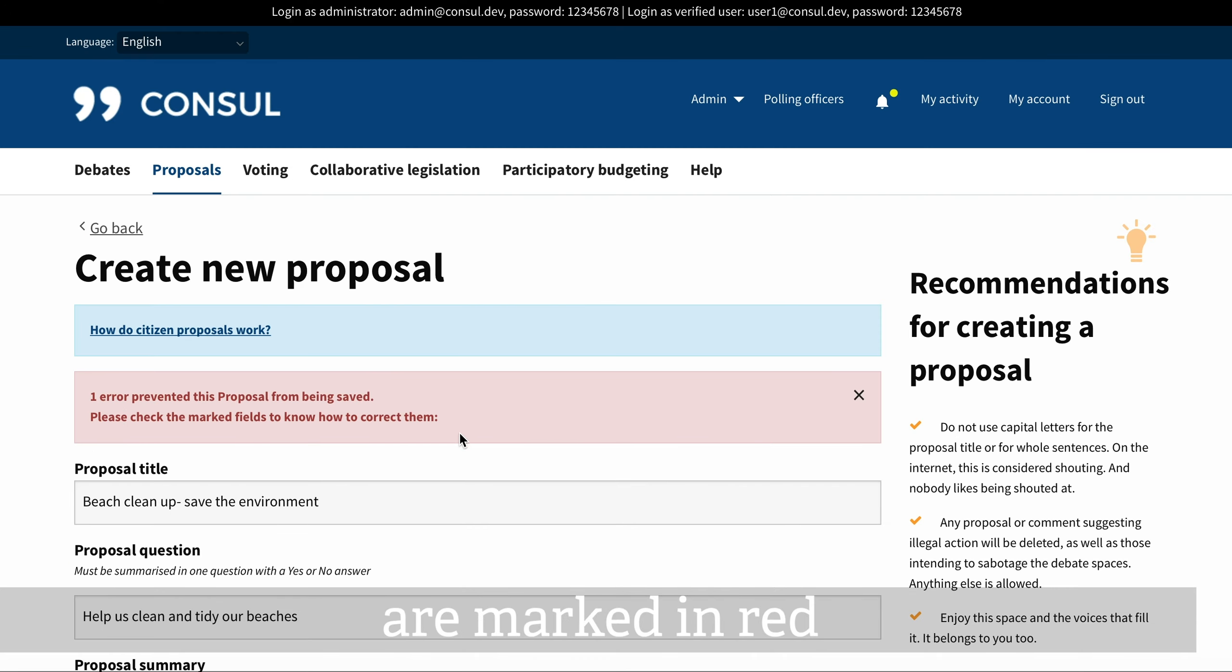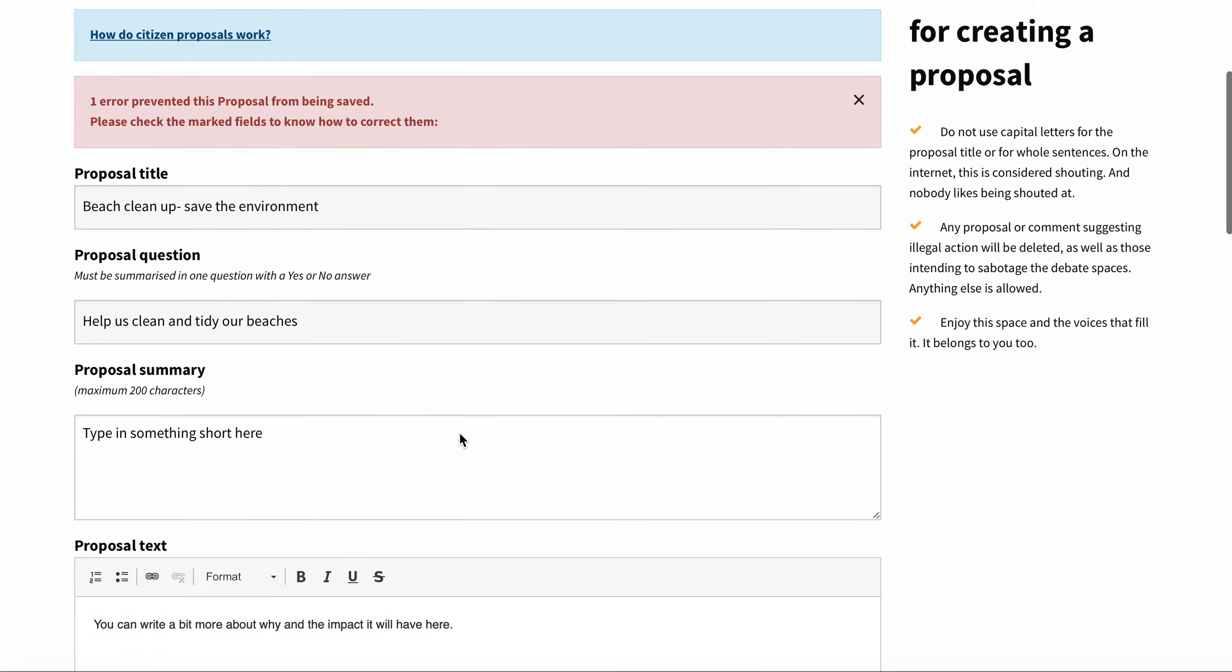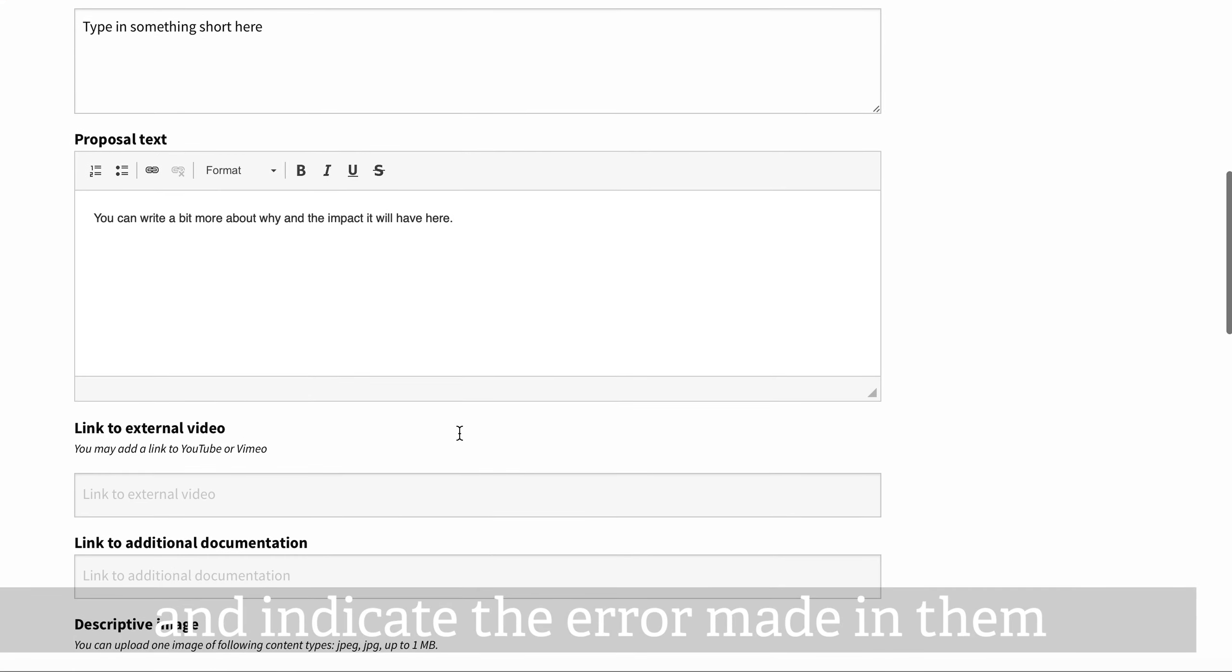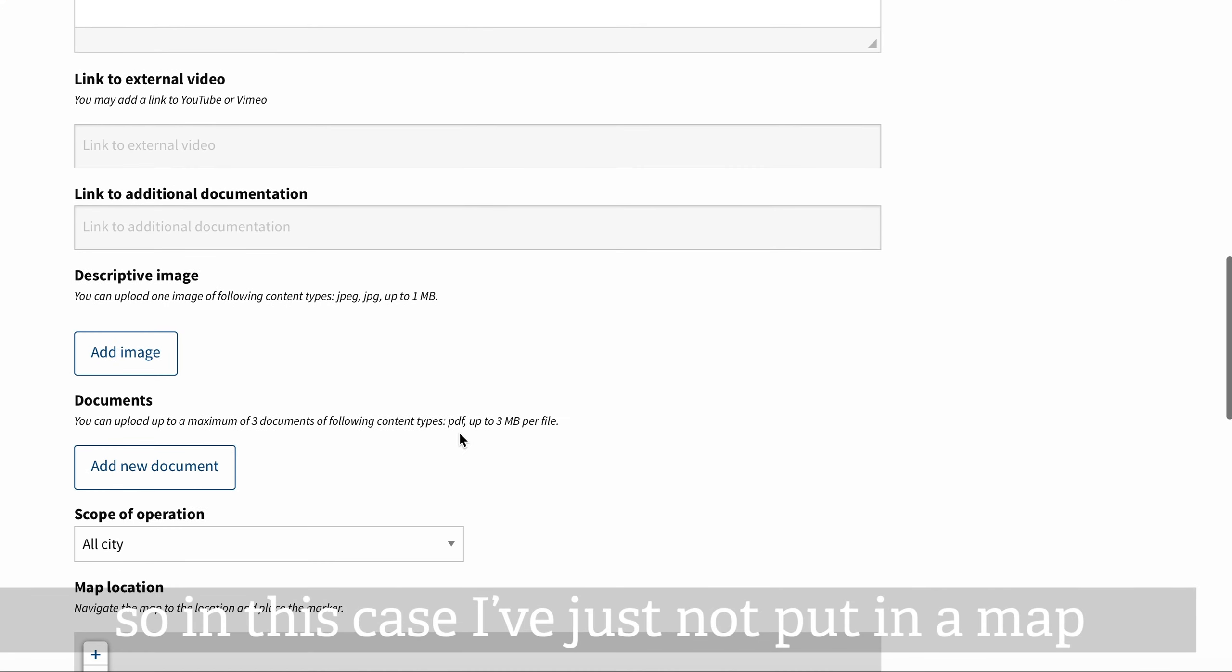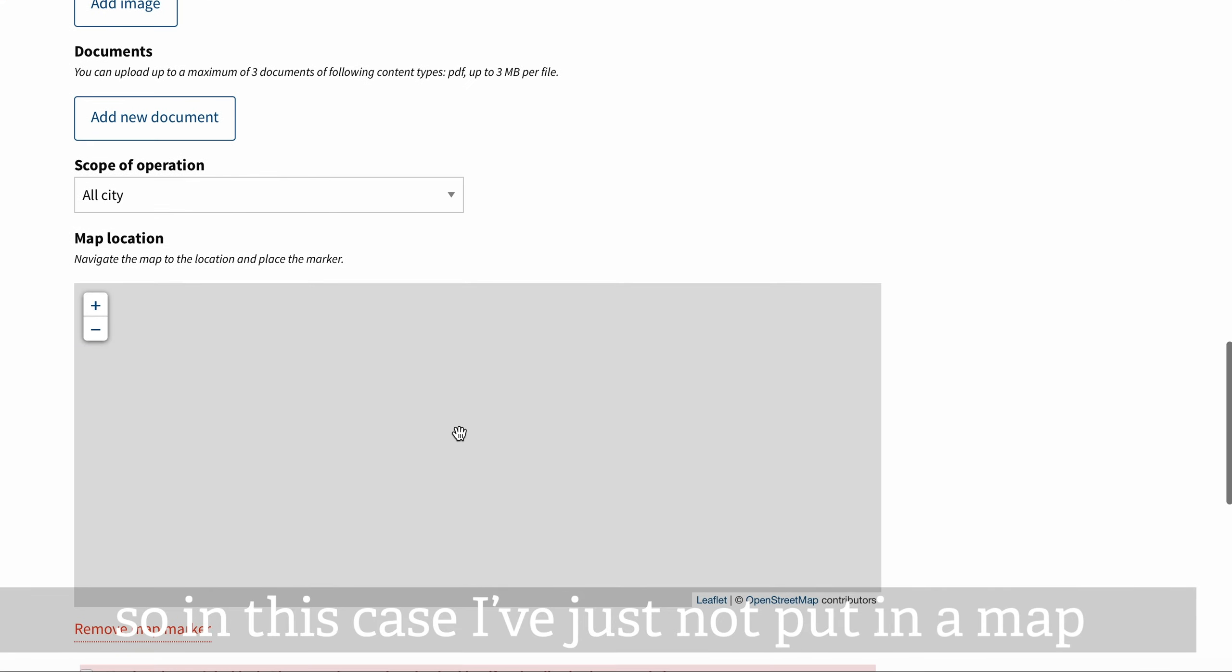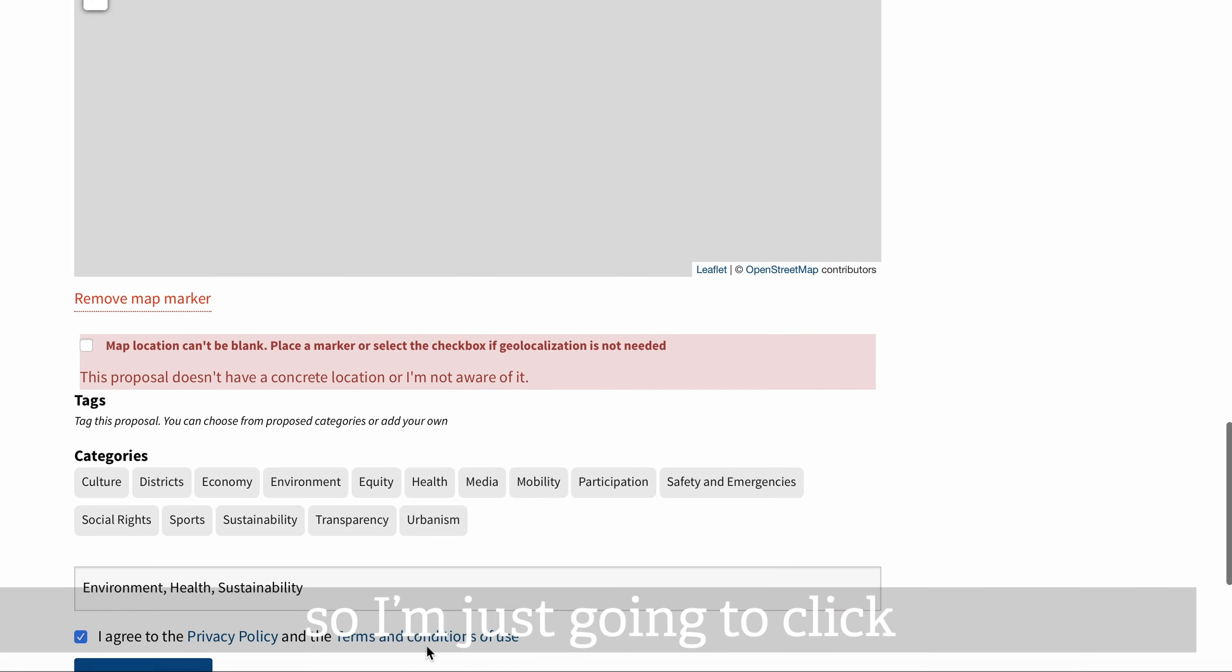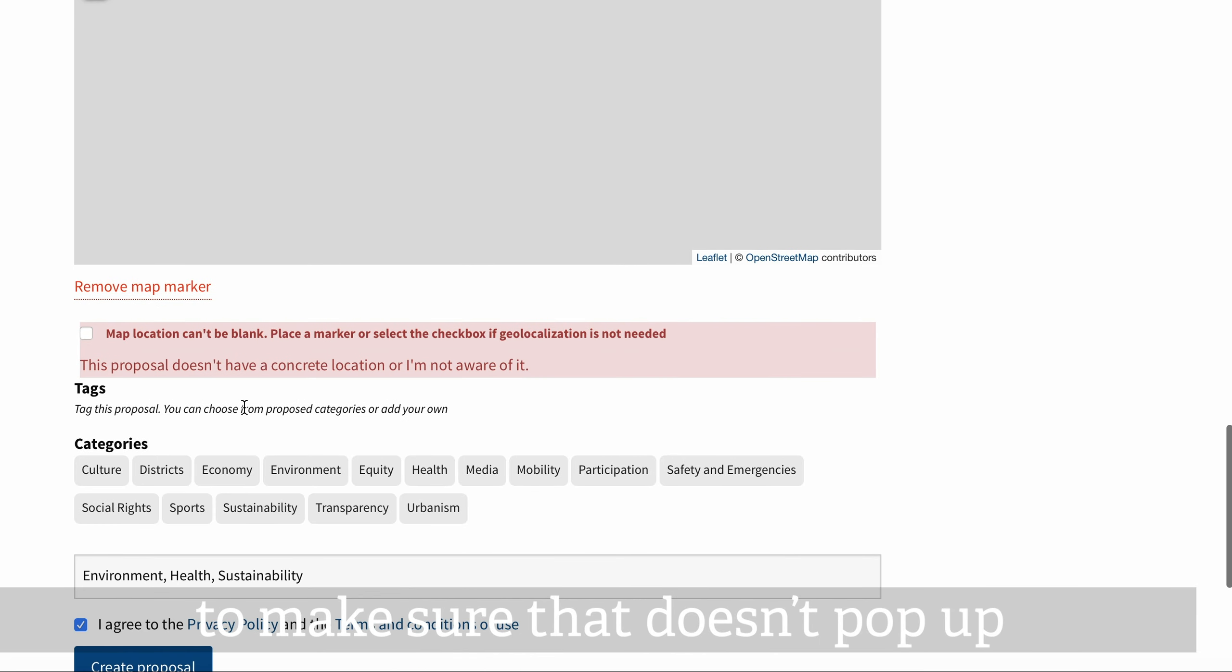So in this case, I've just not put in a map. So I'm just going to click to make sure that doesn't pop up.